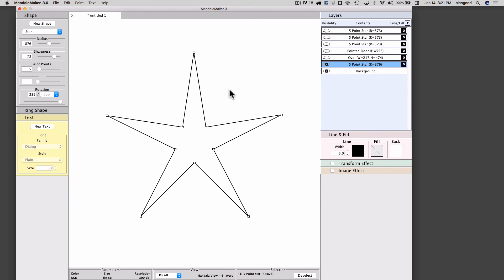We'll talk more about dragging selection handles and how it behaves with each of the available shapes in another video. So there you have rotation of shapes in Mandala Maker.